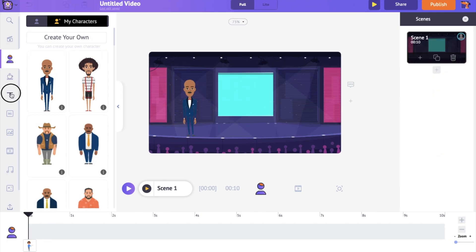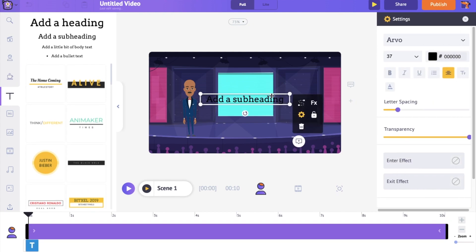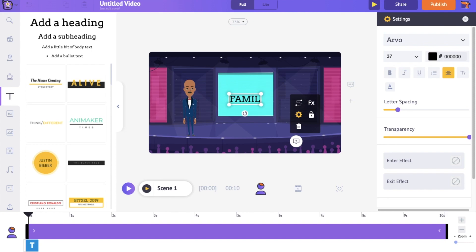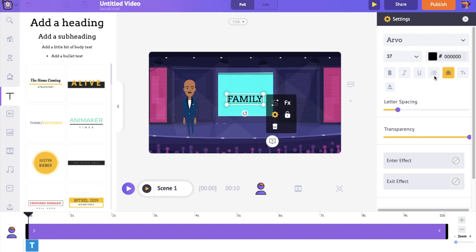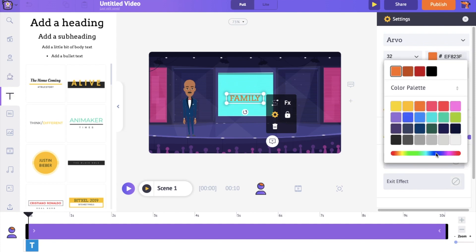I want to add text to the background. To add text, go to the text section in the library and click on one of the text boxes. Now type in the text that you want. On the right hand side, under the Settings tab, you can notice options to edit the text. Let's change the color and size.